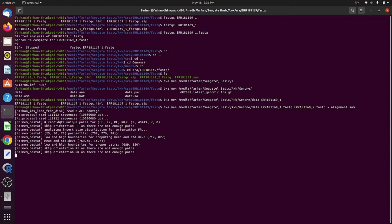The next step will be to sort and convert SAM into BAM. Thank you.